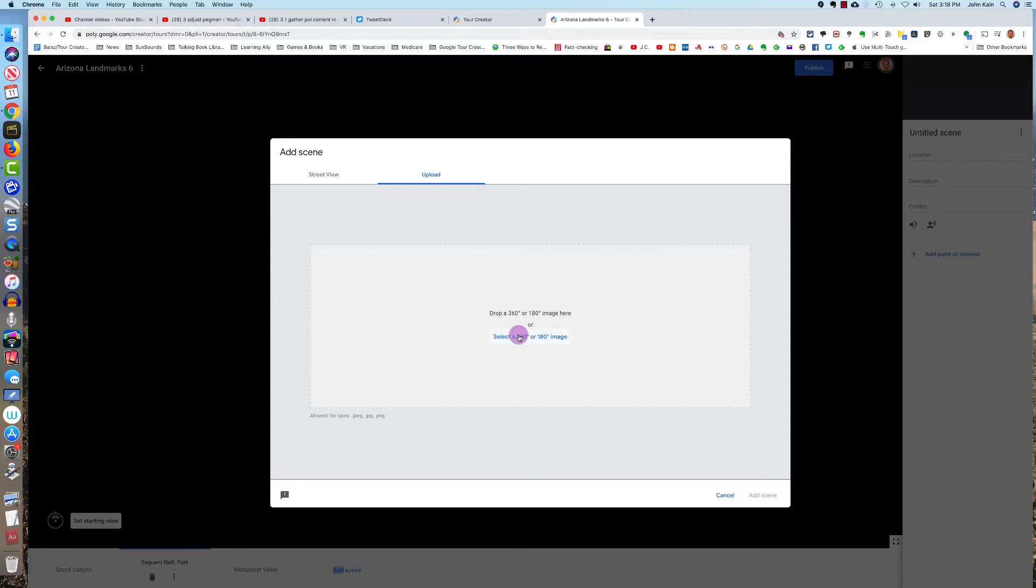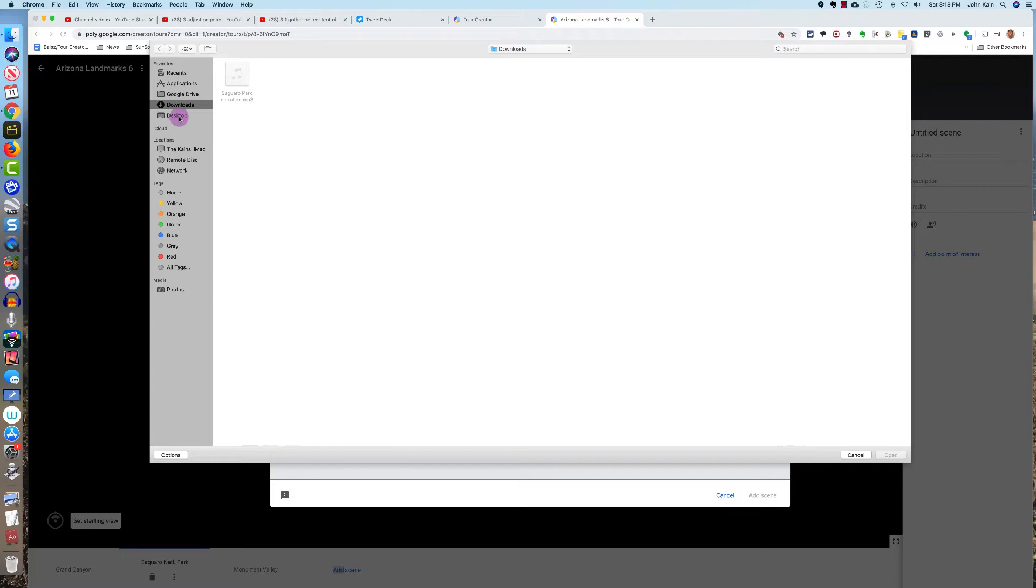I'm going to select a 360-degree or 180-degree image. I'm going to go to my desktop, and here's an image named Papago Park 360. I'll double-click.